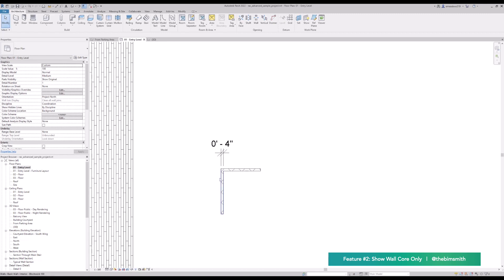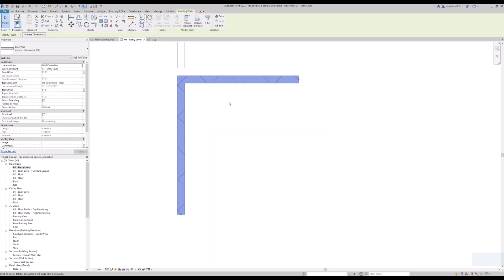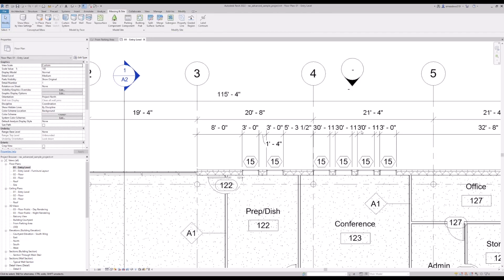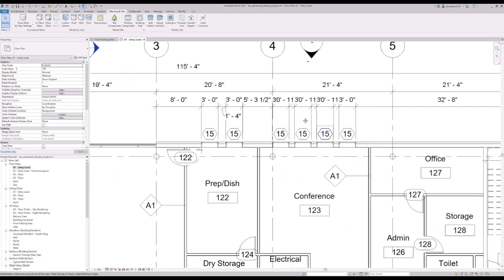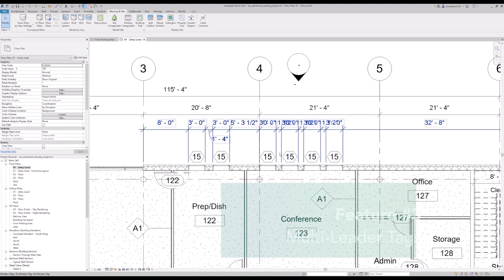So that's a quick look at how walls work in Revit 2022. Now let's talk a little bit about some improvements to annotations. One of the big annotation improvements is going to be multi-hosted tags.